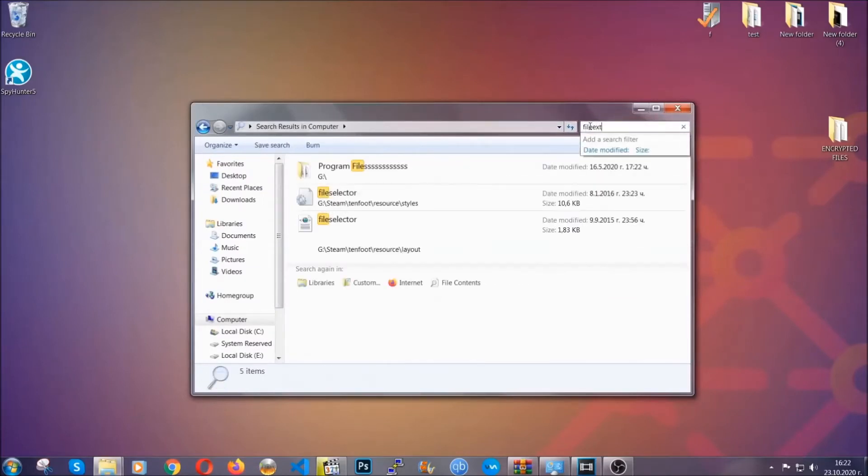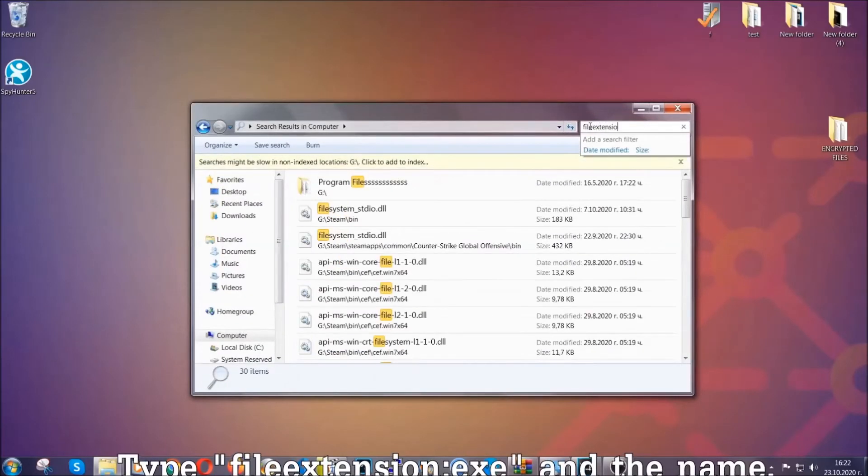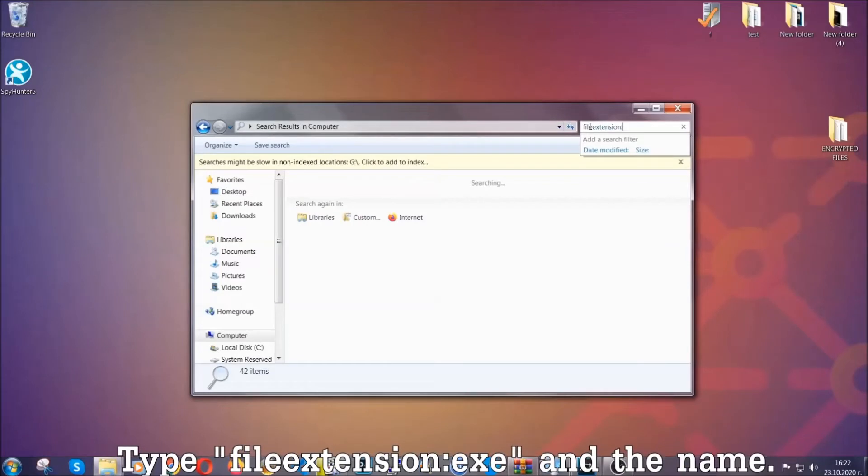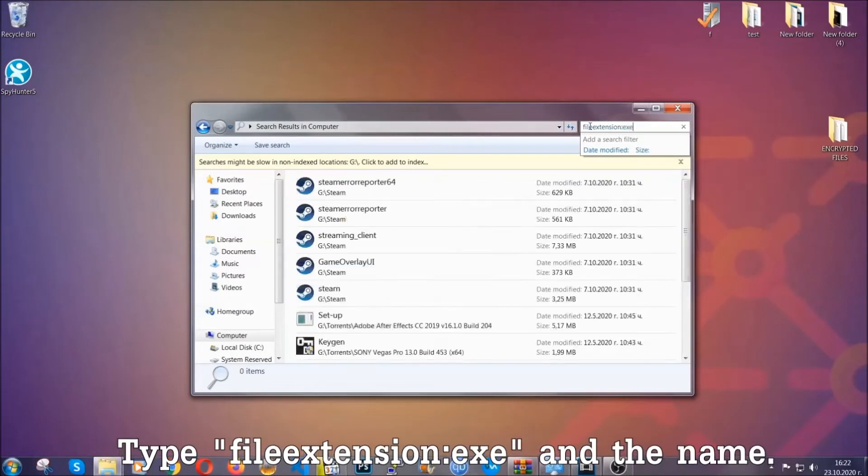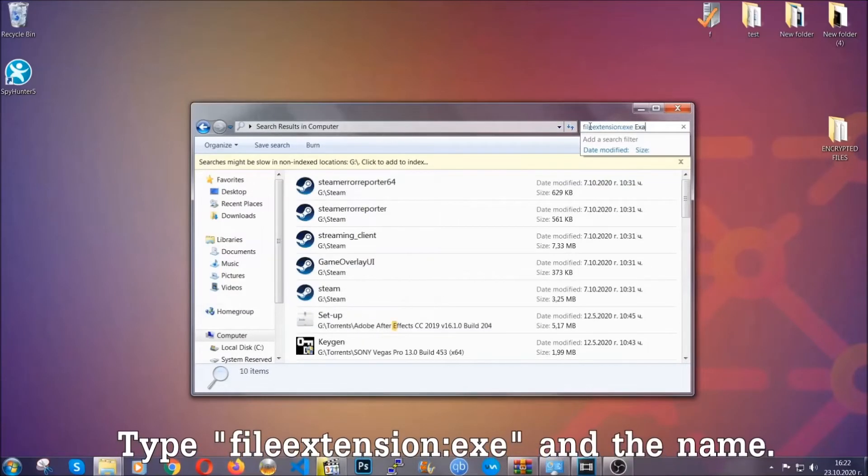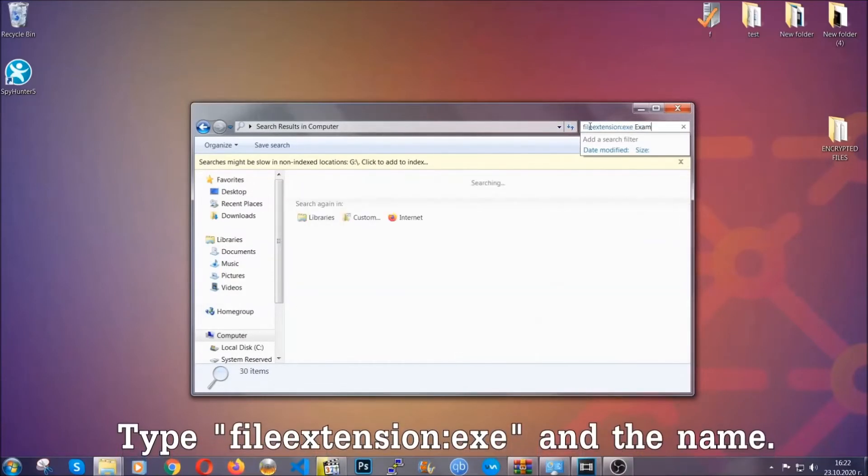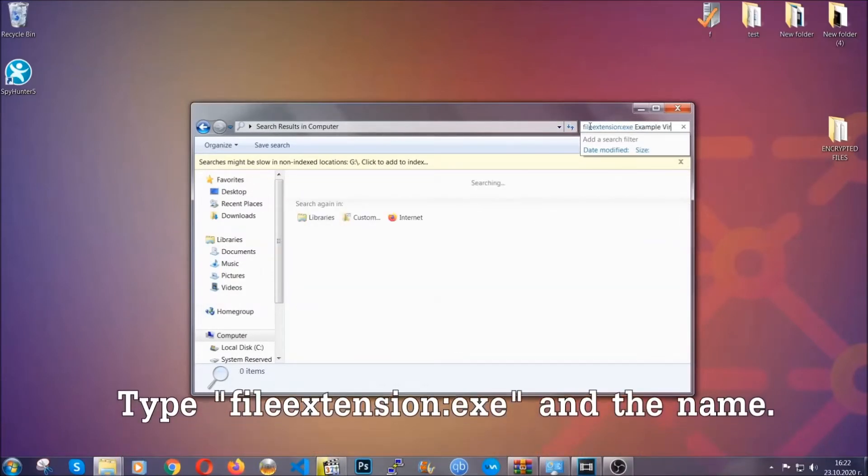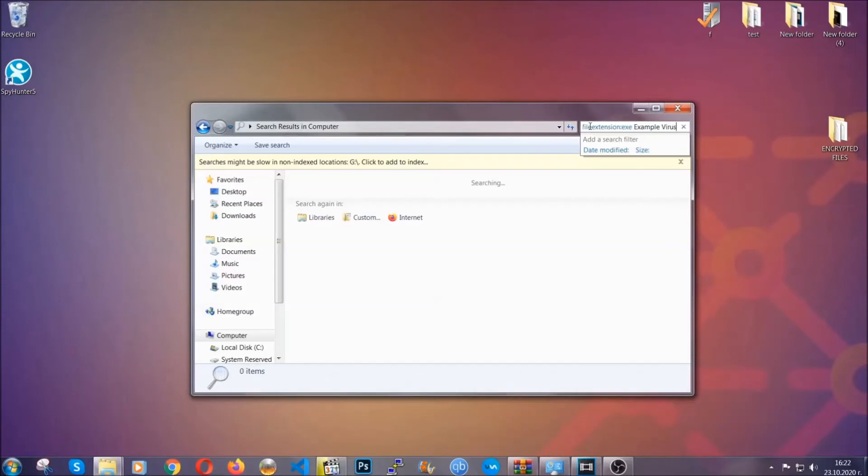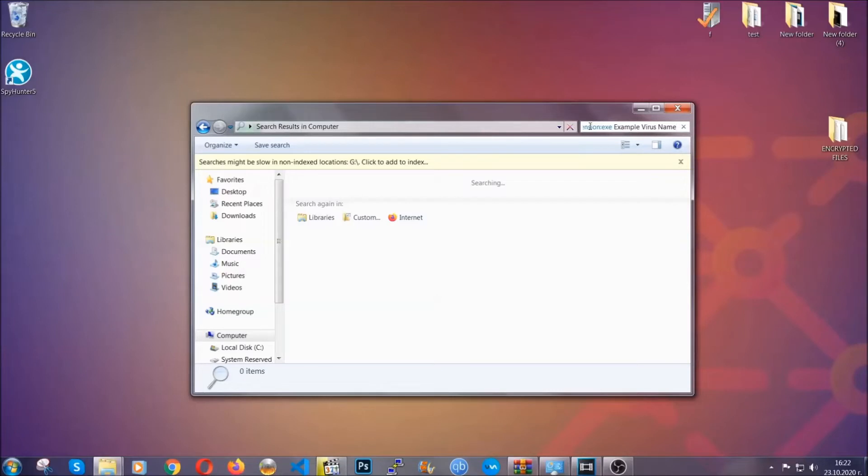If it's not, you can check via other ways which I'm gonna take a look at. Now what you're gonna do is open My Computer and then you're gonna type 'fileextension:' double dot, the file extension, .exe in this case. Example virus name is just to show you how it works.